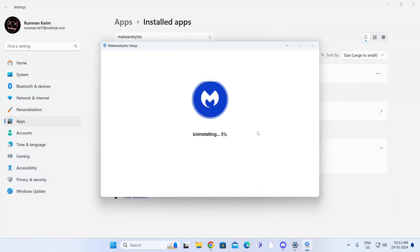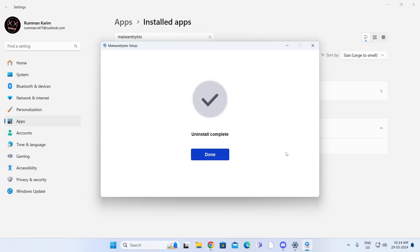Then just wait, it will uninstall itself. And after it has been uninstalled, just click on done.